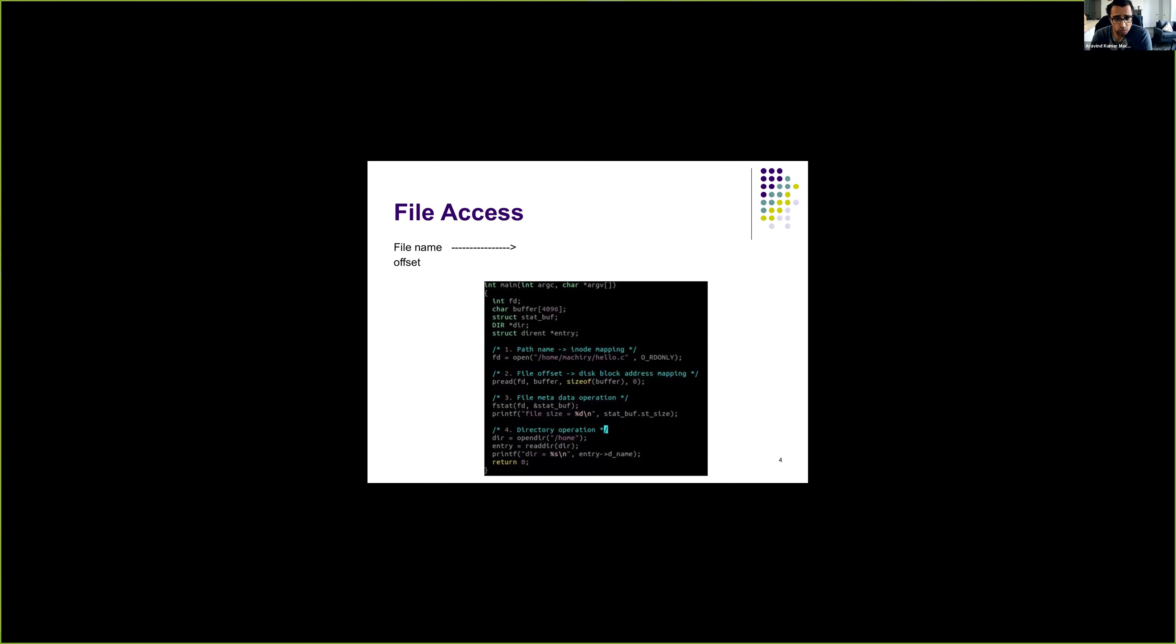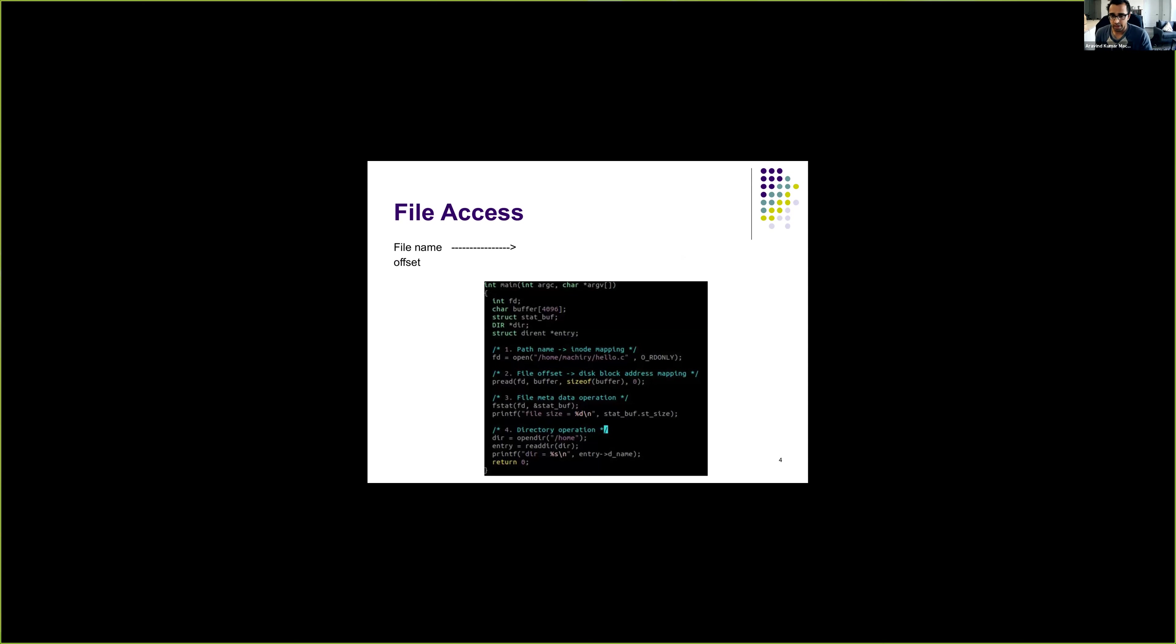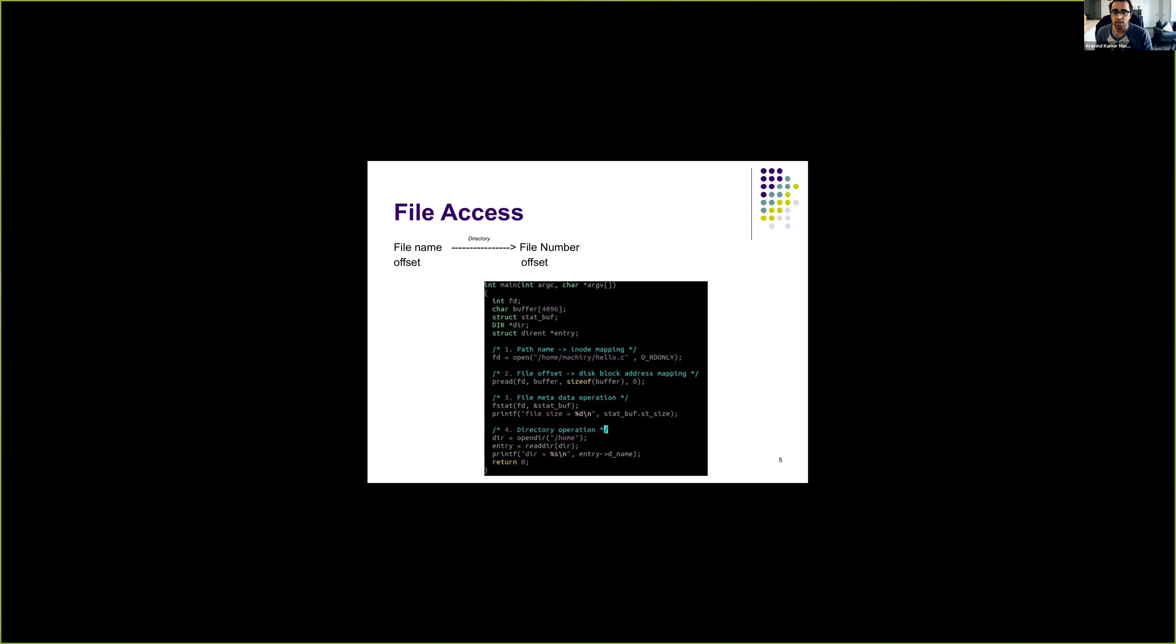So to access any file, given a file name and corresponding offset within that file that we want to access, first we need to get the corresponding inode number. How do we get it? We refer to the directory. Given a file name, we get the directory in which the file is present, and from that directory, we know the inode corresponding to that file. That will give us the inode number and offset. And then finally, using the inode and offset, we can go to the corresponding storage block and access the data.